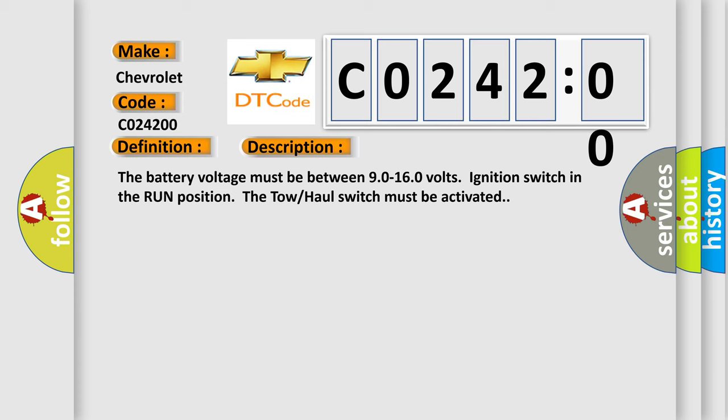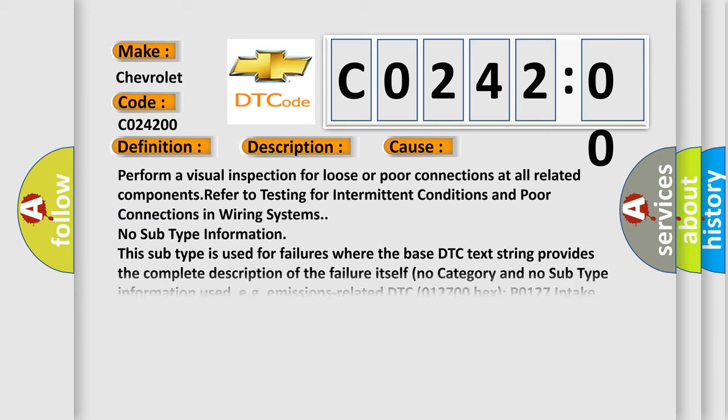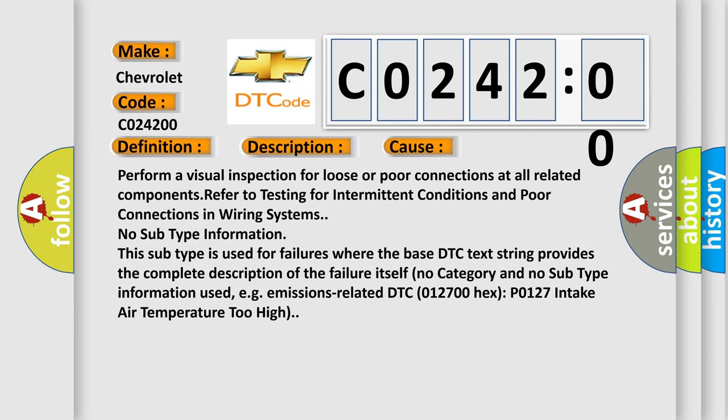This diagnostic error occurs most often in these cases. Perform a visual inspection for loose or poor connections at all related components. Refer to testing for intermittent conditions and poor connections in wiring systems.